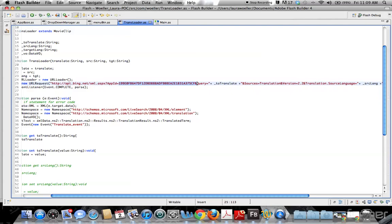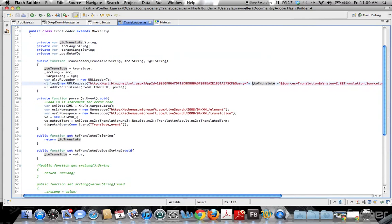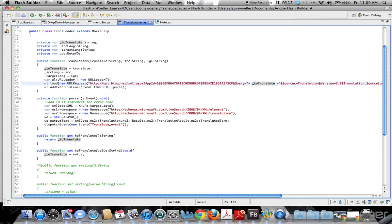Then you have a variable for the words you want translated, your source language, and your target language. As an example, let me run my application.